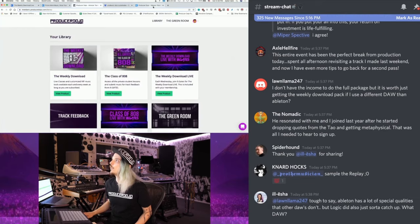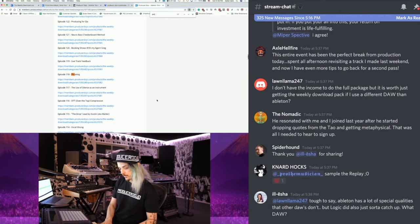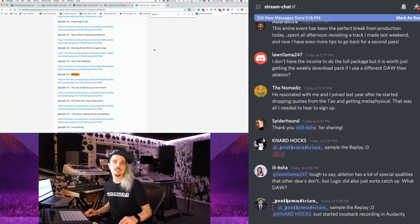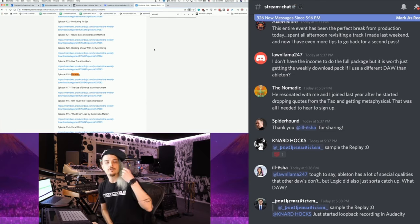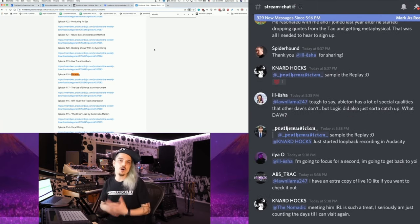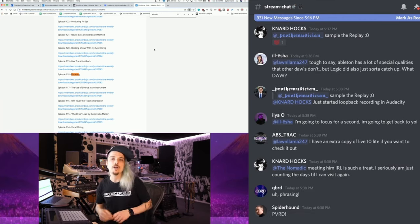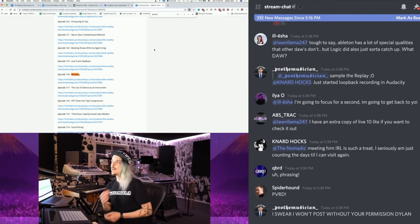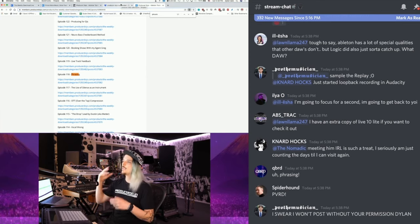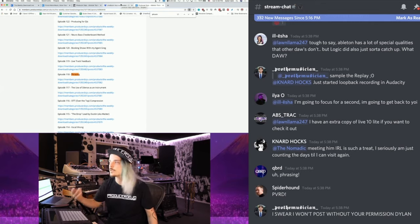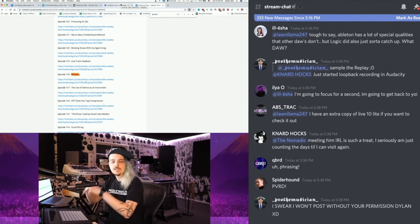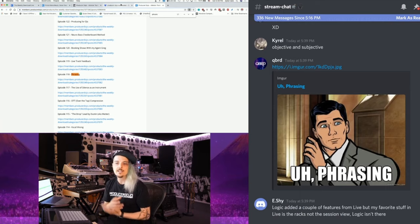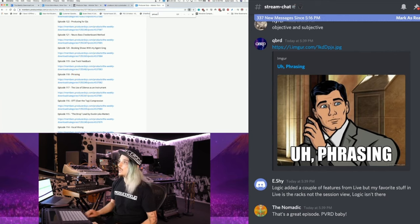Some weekly downloads that I can recommend that will help you understand this are there is a weekly download on phrasing, right, that is number 118. That weekly download on phrasing, I get very much into what are the laws of rhyme and of grammar and of change. How do those laws of change apply to composition and how can we make our parts rhyme and flow in a way that gives them a lyrical quality. I want you to check out phrasing.